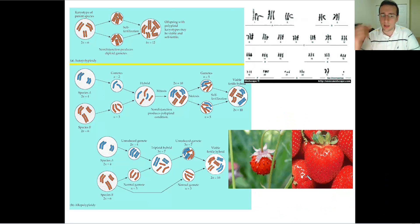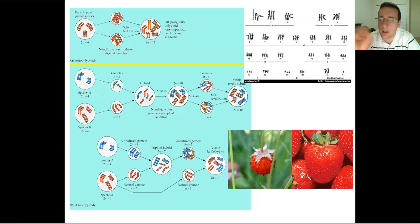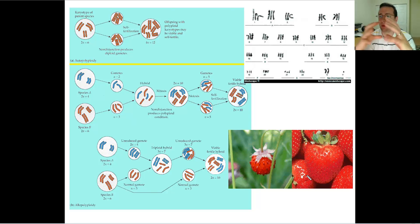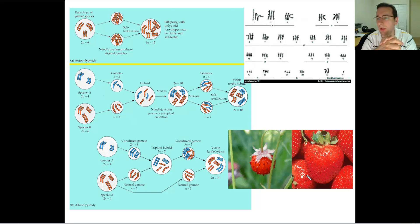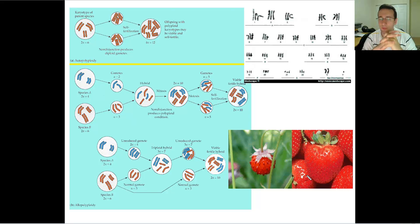Just like humans and chimps or humans and gorillas can't really have offspring because there are too many differences in the genome between the two species, the aneuploidy that results when trying to combine incompatible gametes is why they are considered different species.